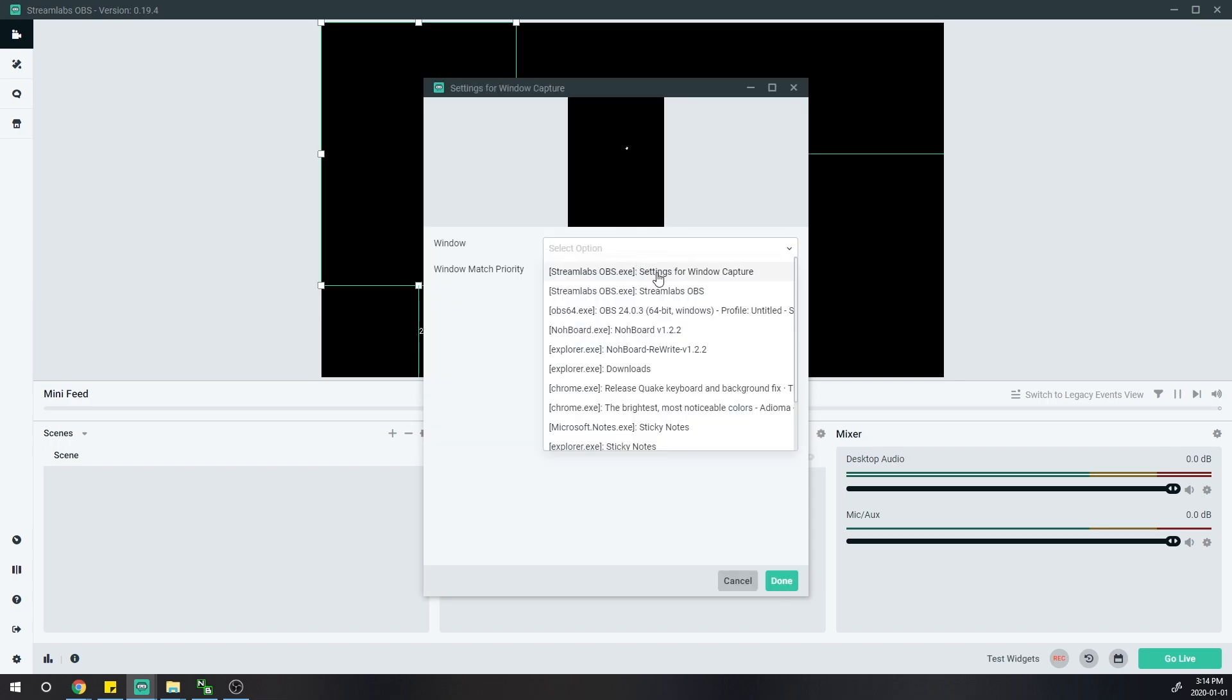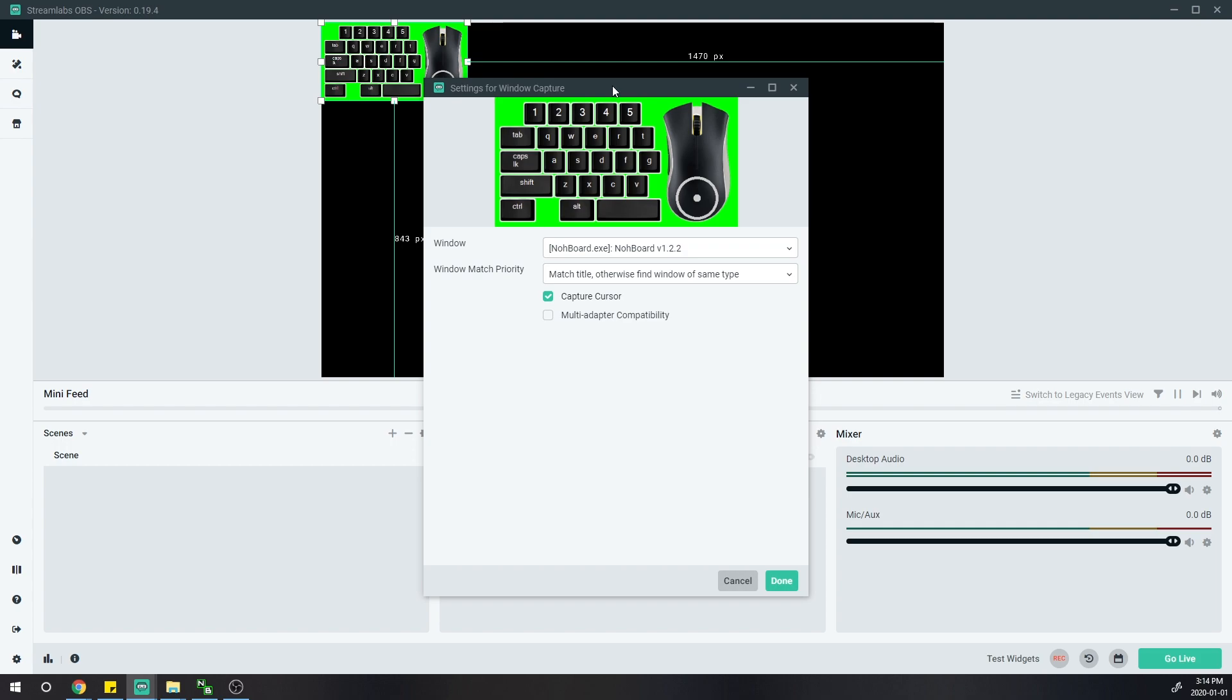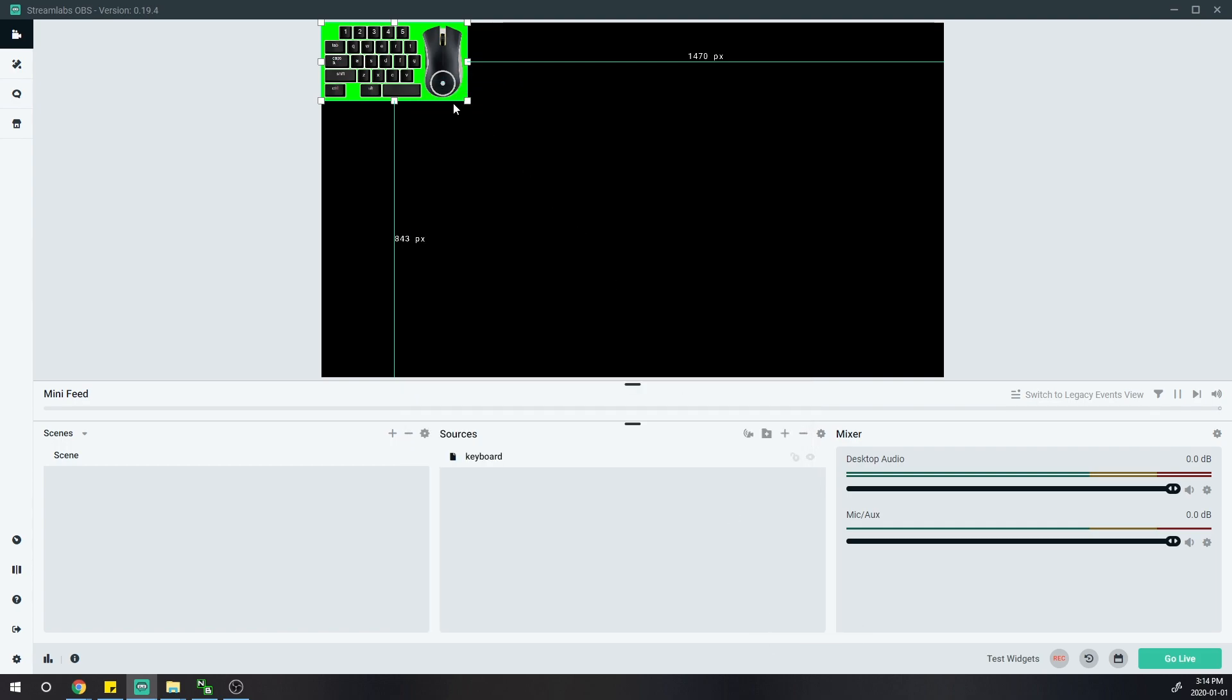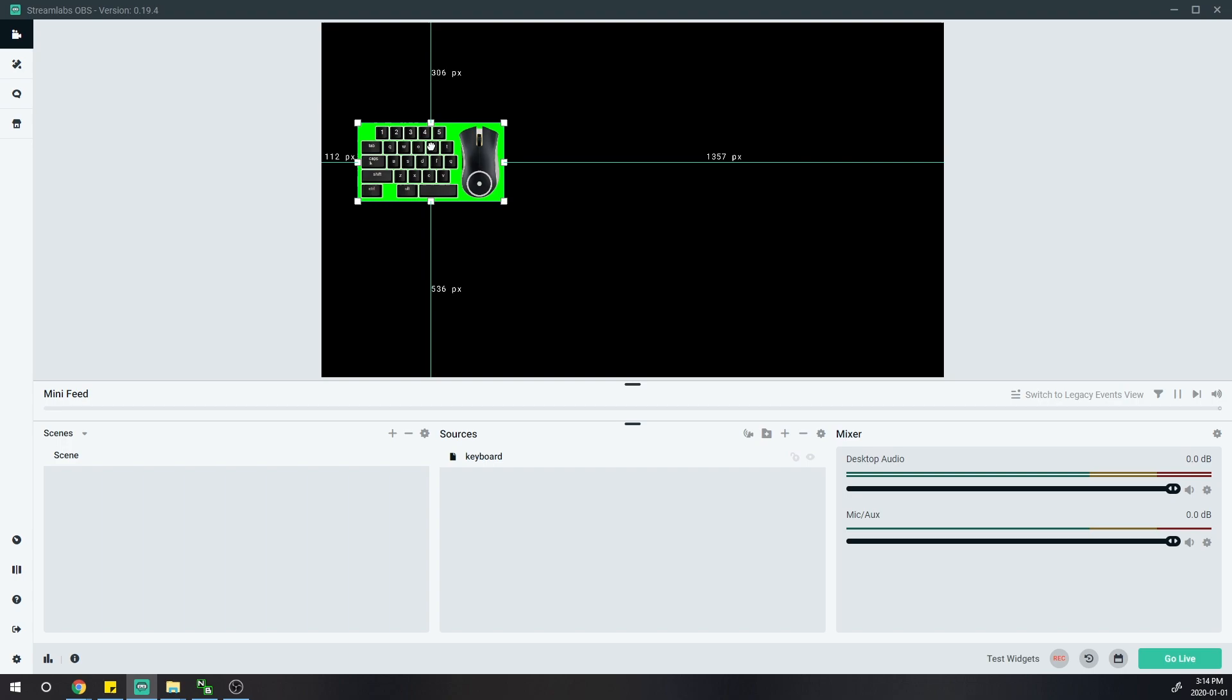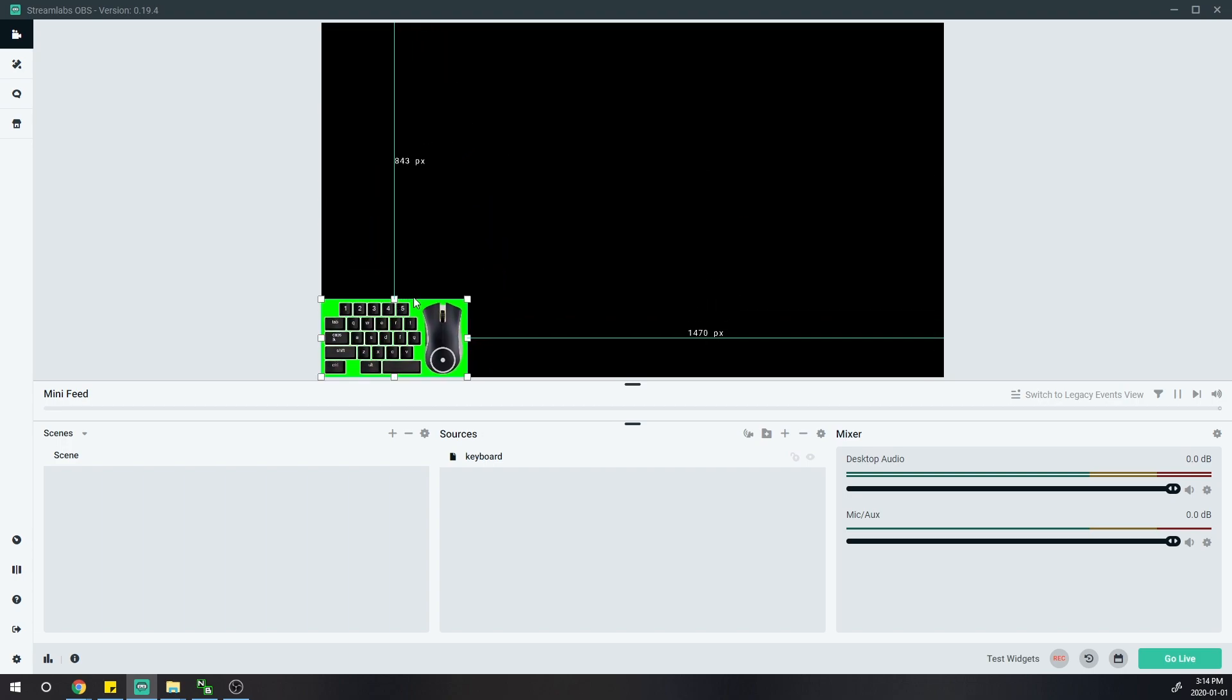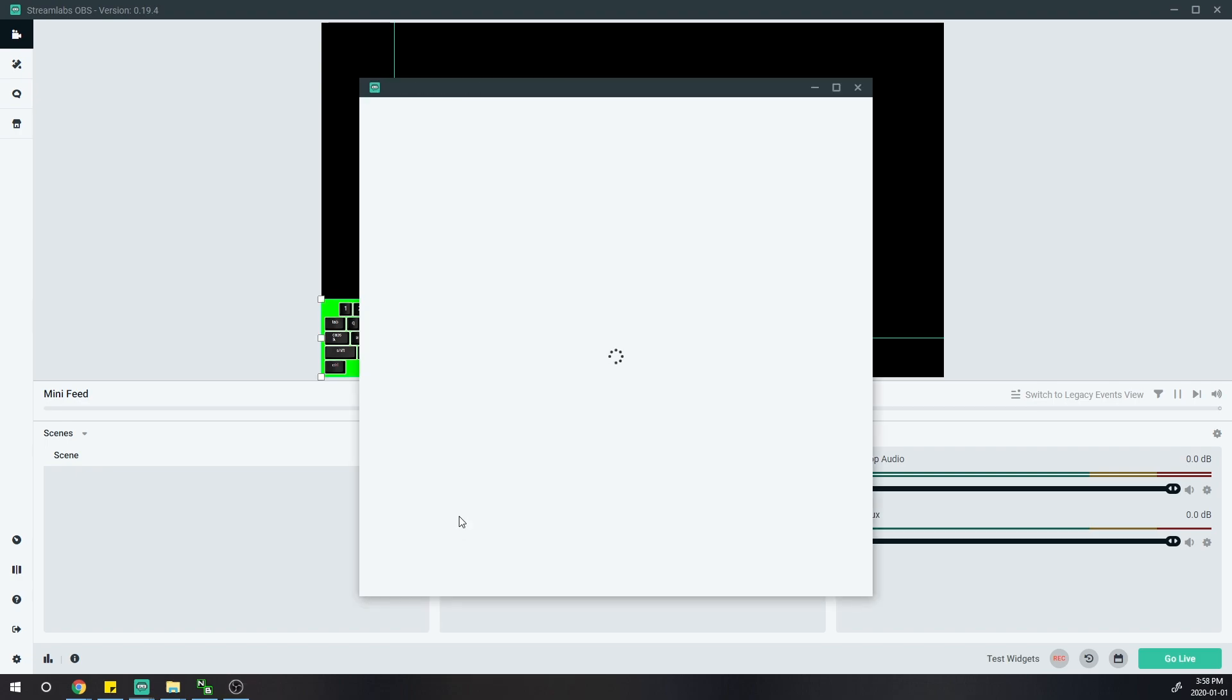Once I've added the source, I have to select the correct window. I'll select the correct exe file. As you can see, the keyboard popped up. Press done. Now you can move it to the desired location wherever you want.